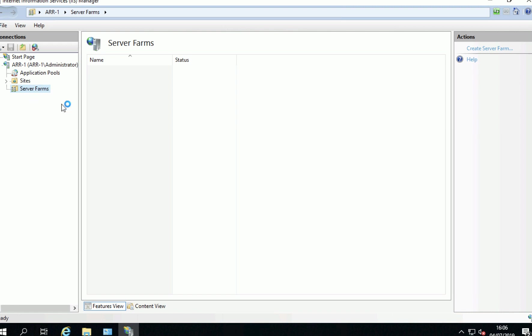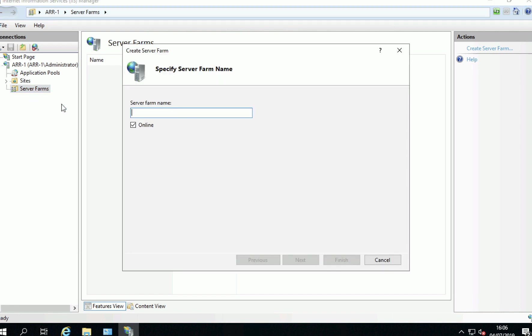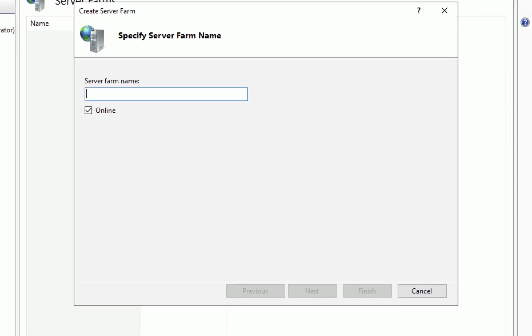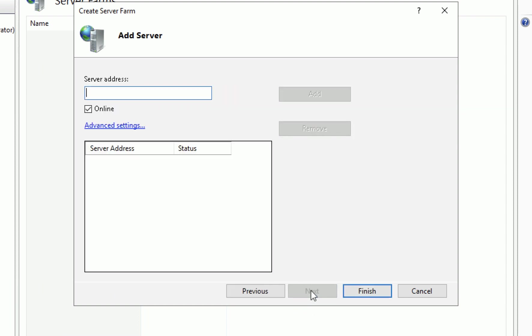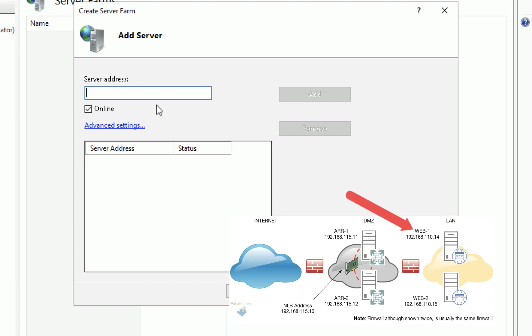So if you right click that and create a server farm, simply give the server farm a name and then you will have the option to add the IIS servers that are going to be served through this into the server farm.